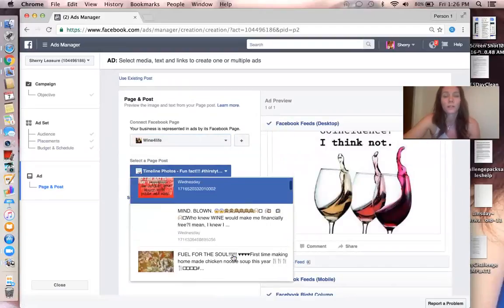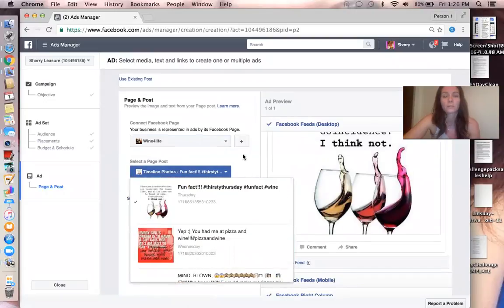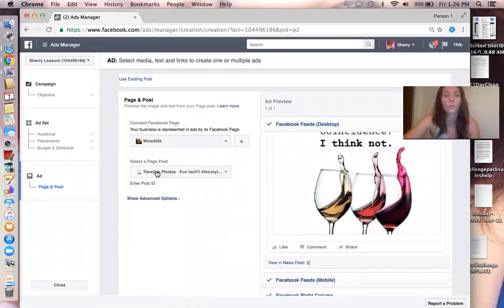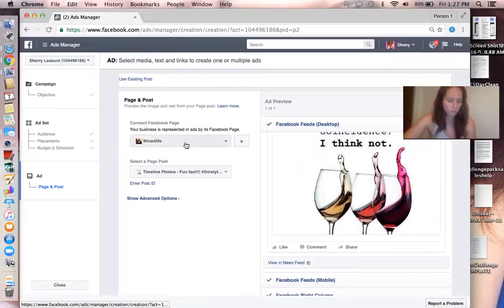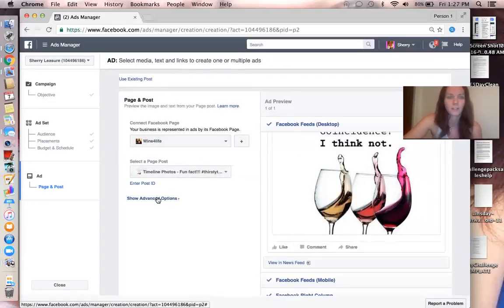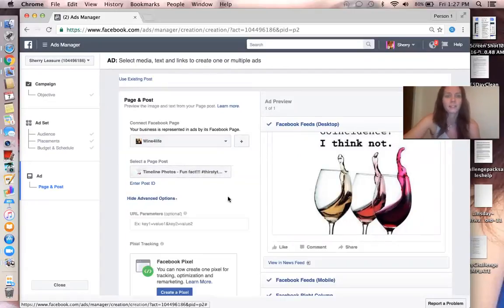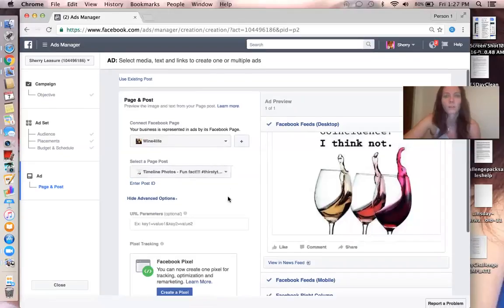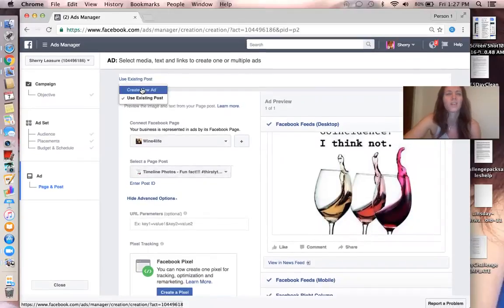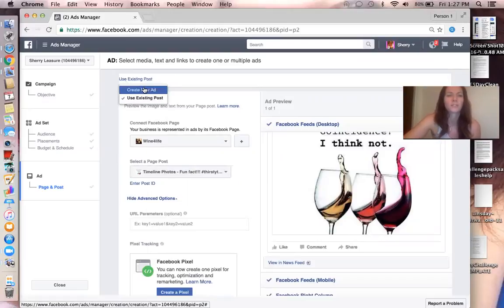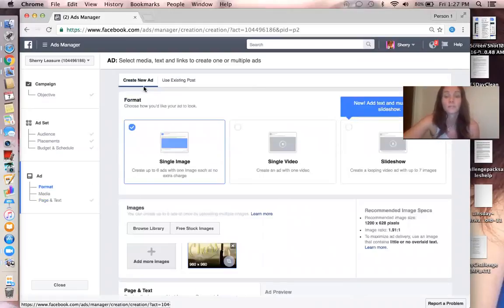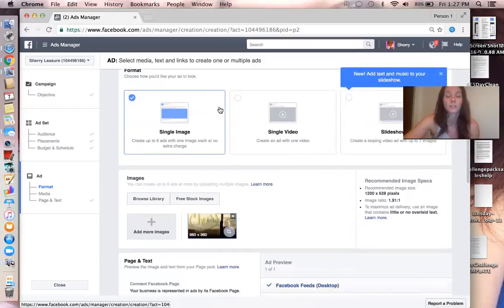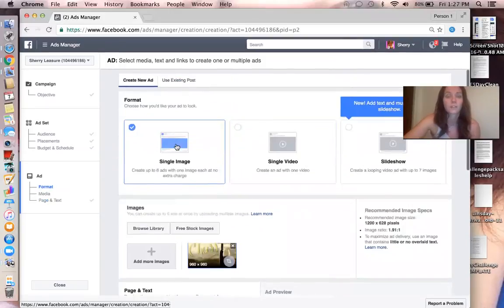So this page is already checked. You can choose a post that you already have on your page to use, or you can make a new one. Ouch, oh my gosh, my cat just bit me out of nowhere. Nice, right? Let's see, how did I do that? Use Existing, oh, click on Use Existing Post and then Create a New Ad. Now this is where you'll come in and create your actual ad.